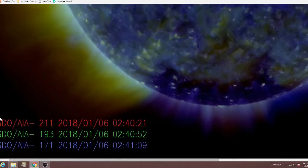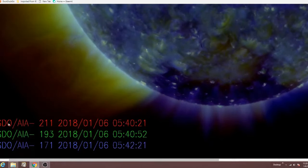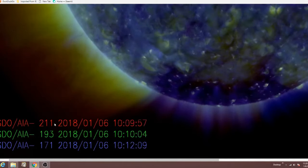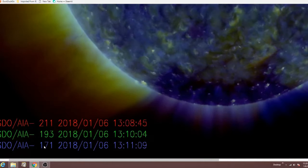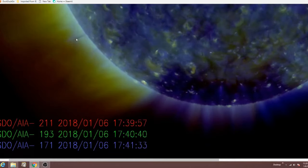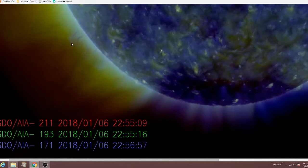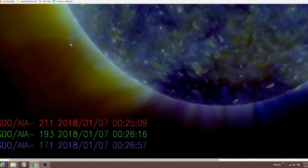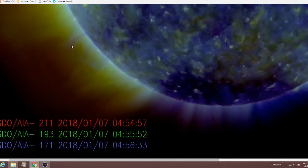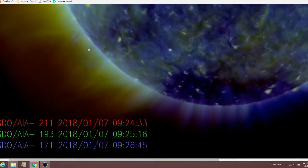This is from the Solar Dynamic Observatory. It shows three different wavelengths in different angstroms, showing a plasma discharge off the sun. It's just going out into space, so there's got to be some difference of potential there — but it's not looping back in.